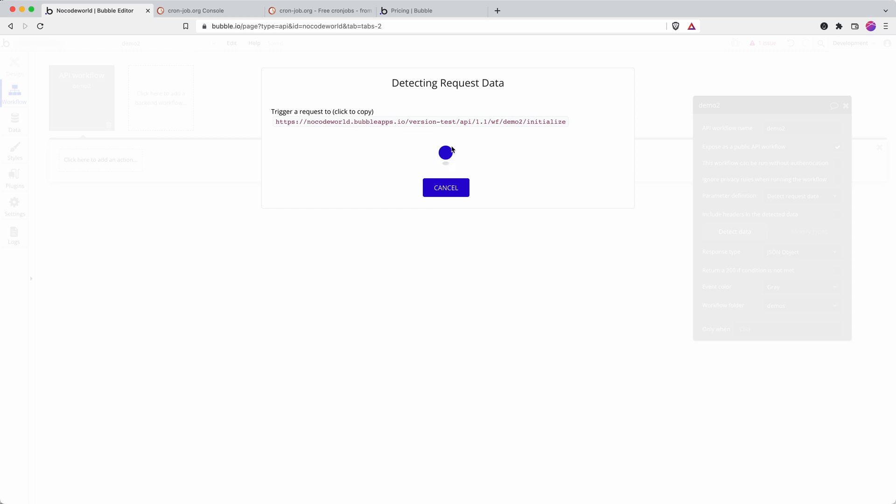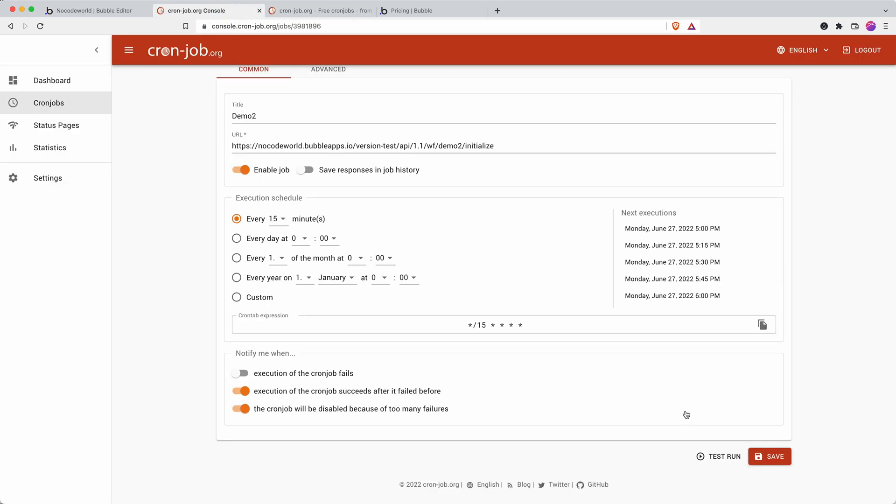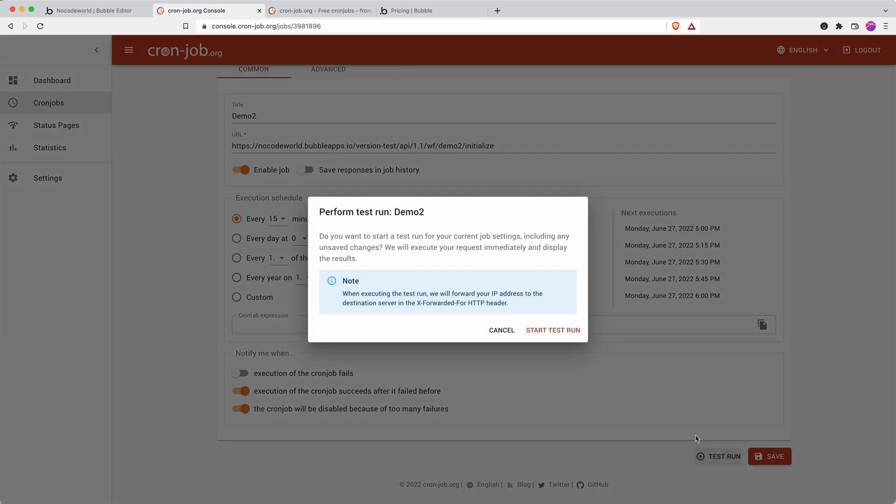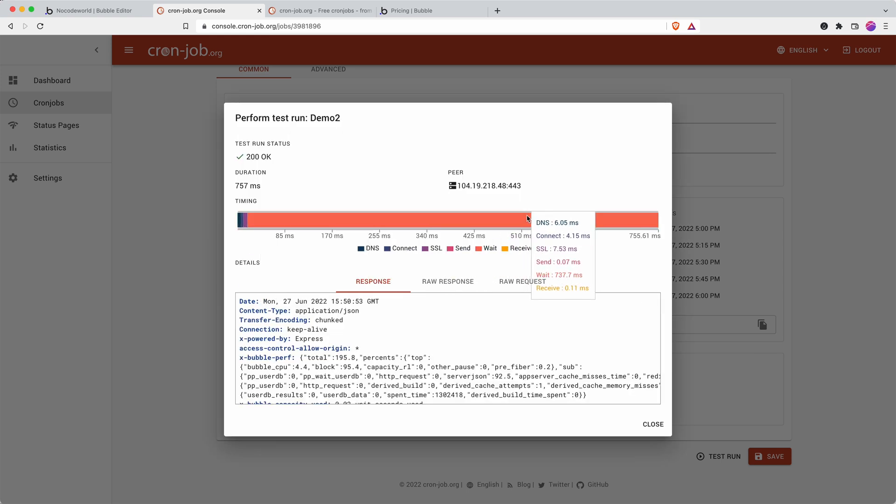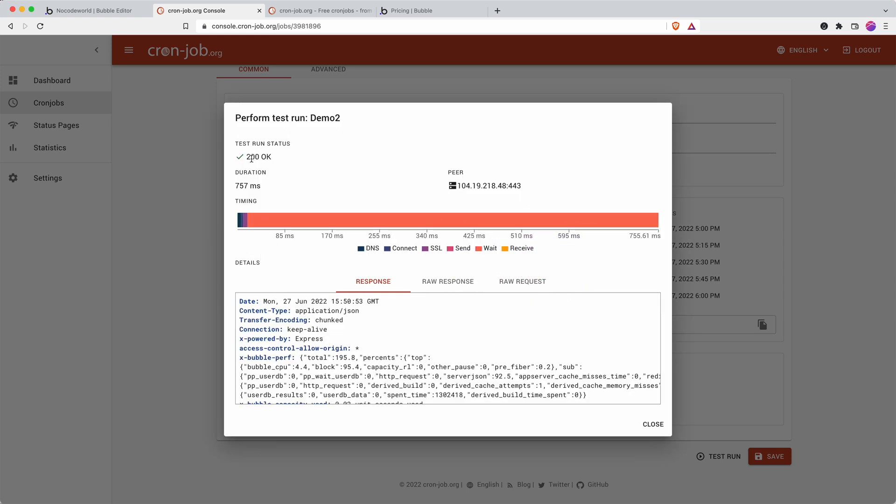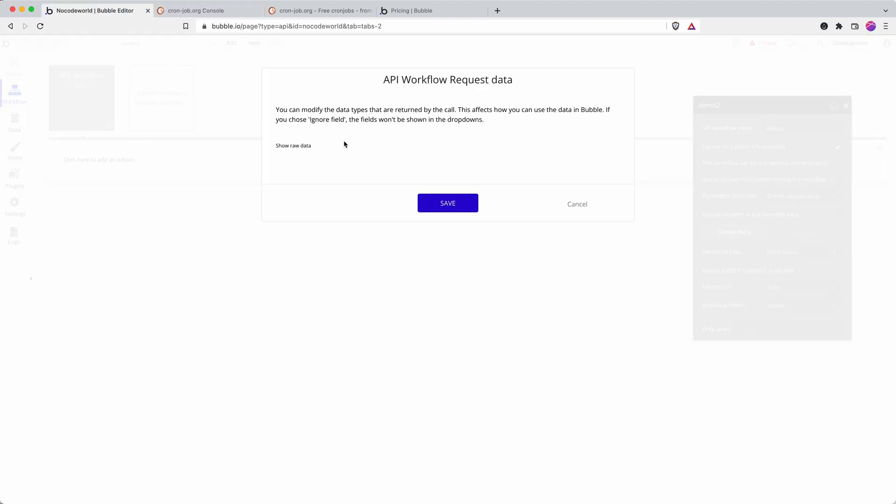And then as long as we've got this detecting request data panel open, we can send the test. And we can see that because we've got a code 200 rather, that means that it's worked, the request has gone through.